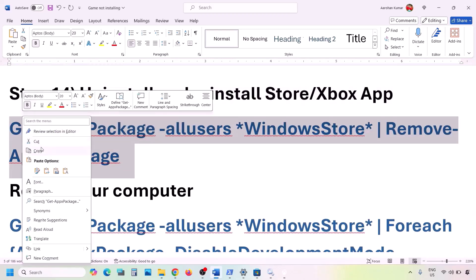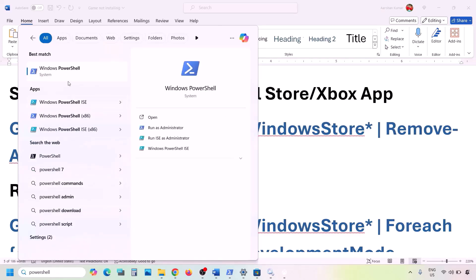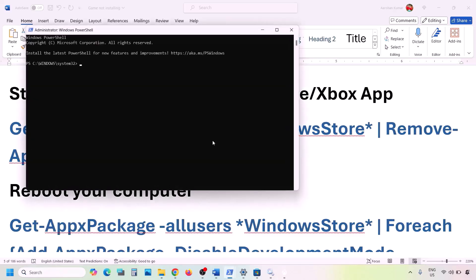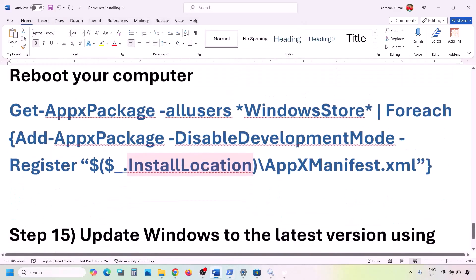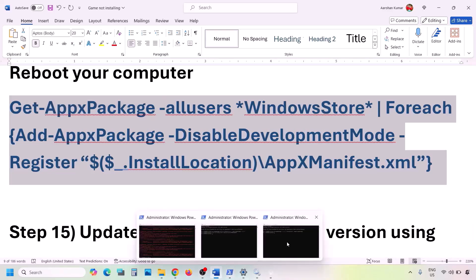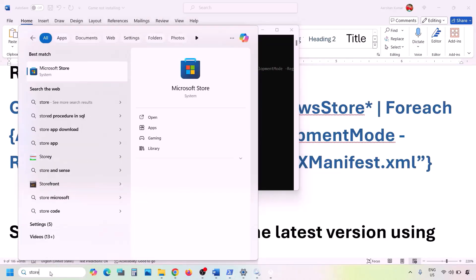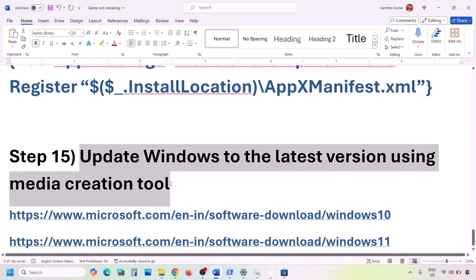To uninstall and reinstall Microsoft Store, copy the uninstall command from the video description. Type PowerShell in the Windows search box, right-click Windows PowerShell, run it as Administrator, click Yes, paste the command, and hit Enter. Once Microsoft Store is uninstalled, you can restart your computer, then run the second command from the description to reinstall Microsoft Store. You should then be able to open Microsoft Store and check.